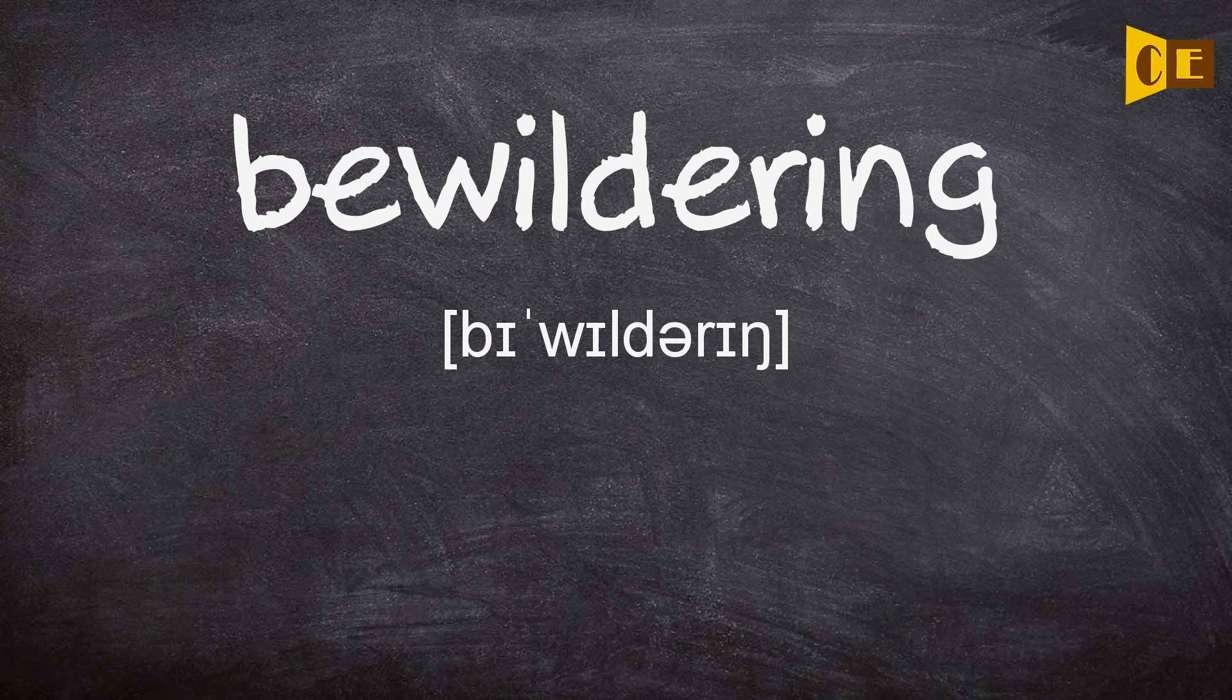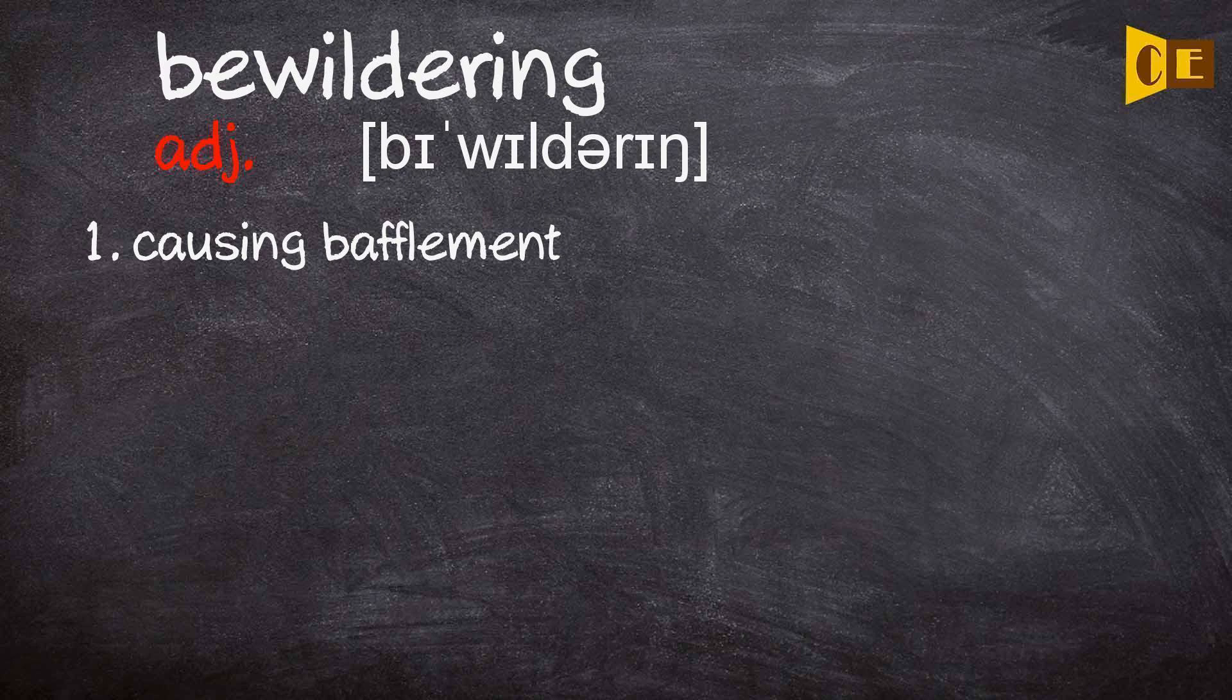BEWILDERING. Adjective. 1. Causing bafflement.